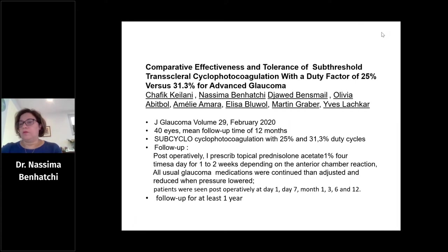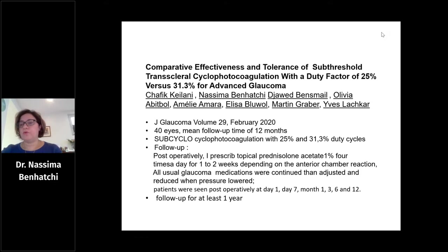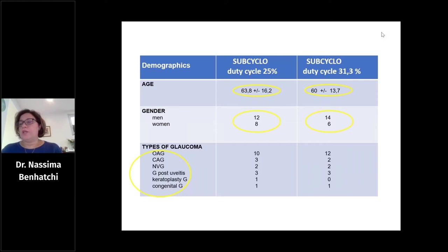We have four years of experience with CyClo, and the study I want to present is about 40 eyes treated by CyClo with two different protocols and two different energy levels. All patients had at least one year of follow-up. The demographics included Caucasian, African, and Asian patients, and all types of glaucoma were included in the study.